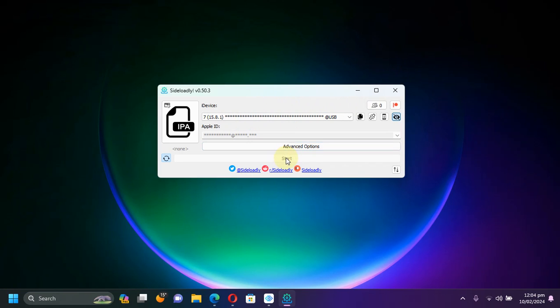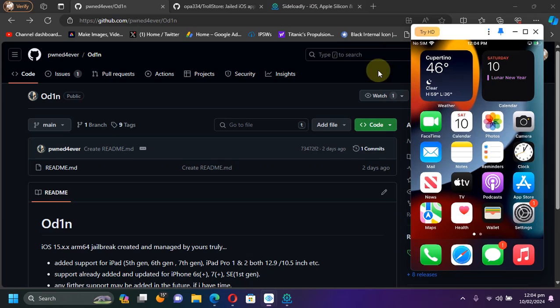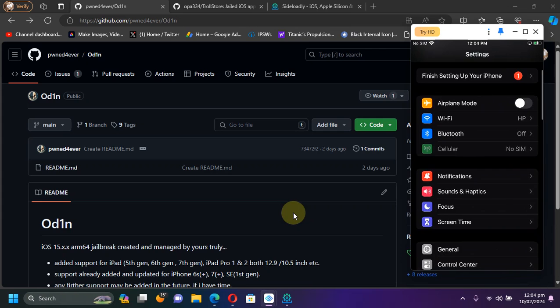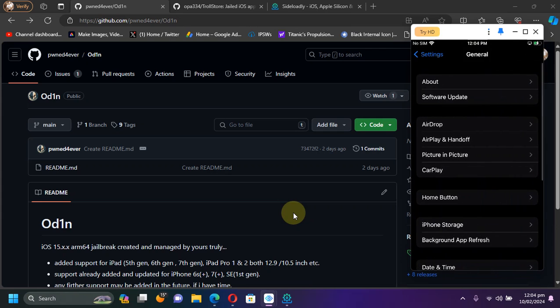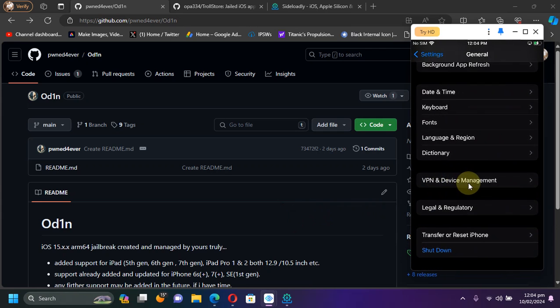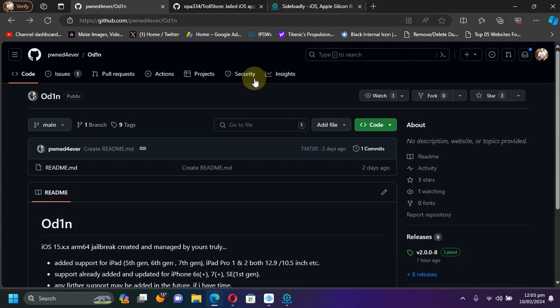And then hit start to install the app. And if you install it using Sideloadly, go to Settings, then go to General, go to the Device Management section and trust the app and then open it.